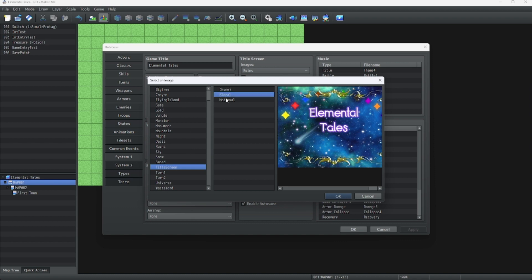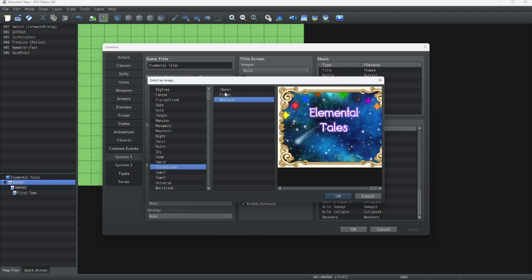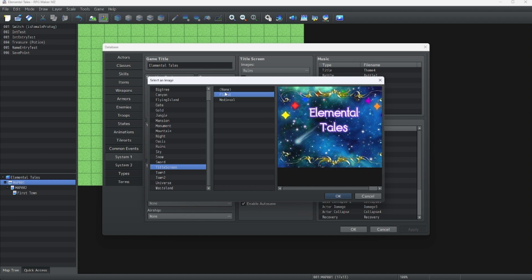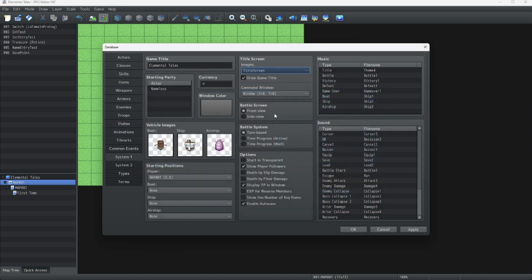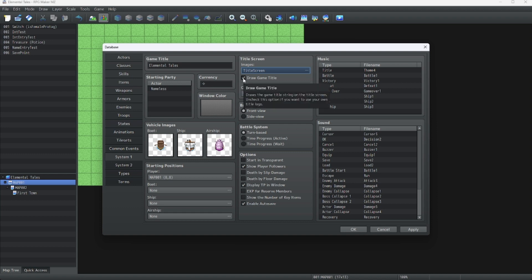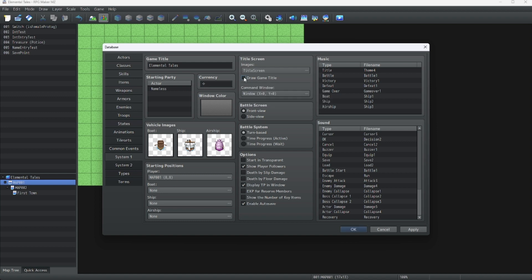We can add a bit of an effect, like this. But for now, let's just put it on none. Oh, and if you want to have your own logo, I suggest turning the draw game title to off.